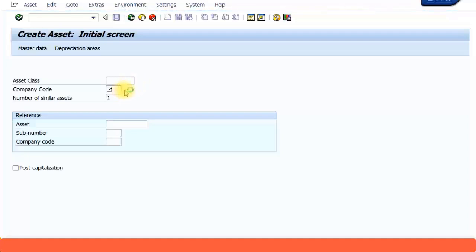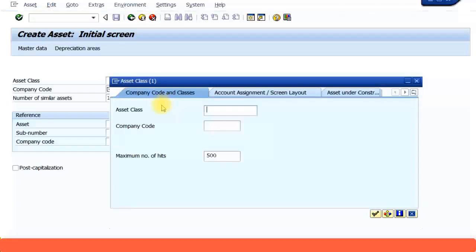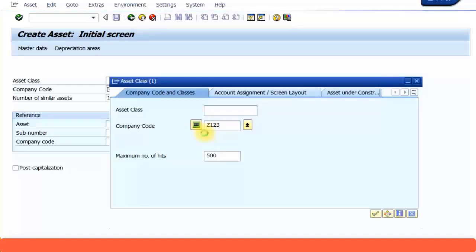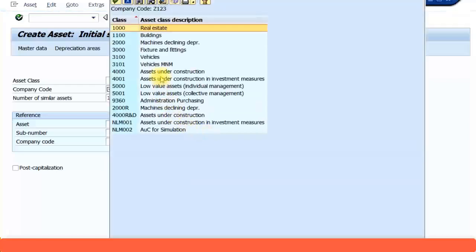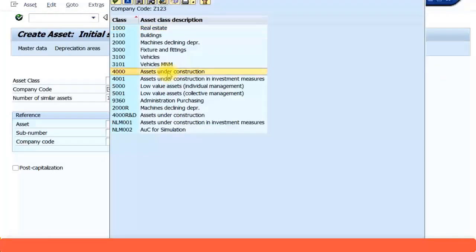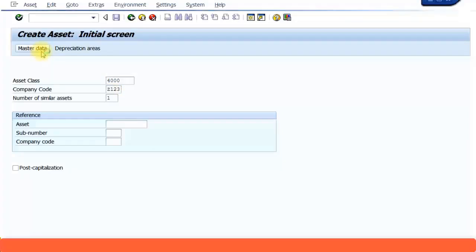Then choose your asset class. You need to select your asset under construction asset class for your company code. Company code Z123. I'm going to select the asset class and type in my company code Z123, and I'm going to choose this asset class 4000 asset under construction. Now press Enter on your keyboard or you can click on master data.